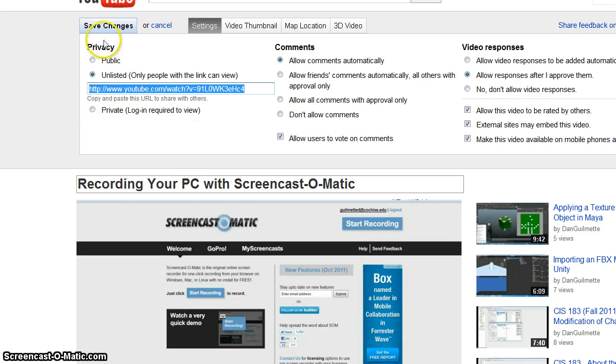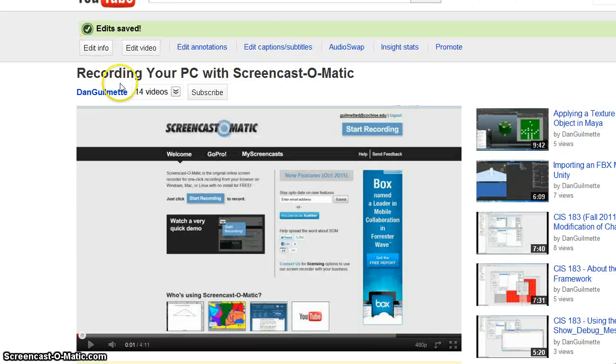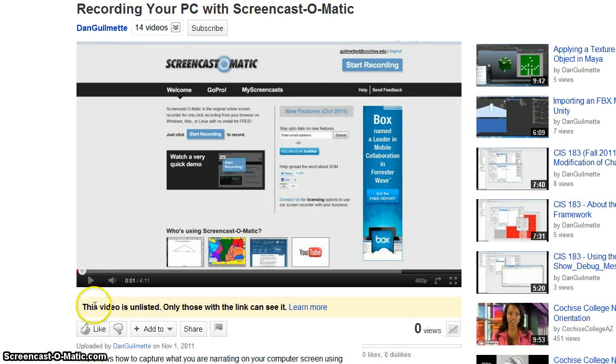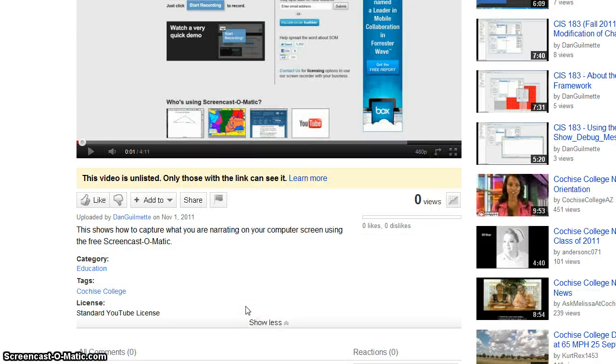So once you do that, you click Save Changes, and now you'll notice that it says the video was unlisted. Only those with the link can see it.